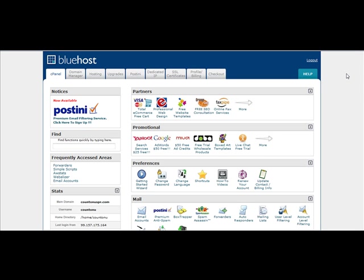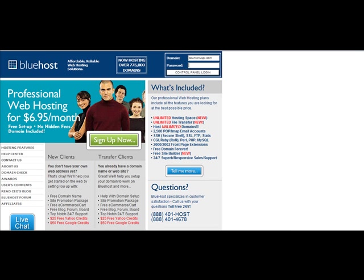So now that we have set up our database, the next thing we're going to do is work on uploading the files to the web server. So in order to do that, we're going to need to grab a free program called FileZilla, which is an FTP program.